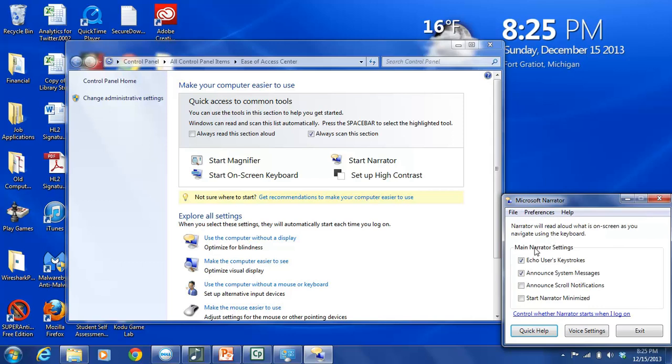And then it also lists the main narrator settings. And there are four: Echo Users Keystrokes, and this would be as you are typing or as you're holding down keys, it will tell you what you're doing. So if you hit Control-Alt-Print Screen, it will say Control-Alt-Print Screen.